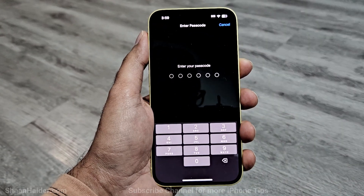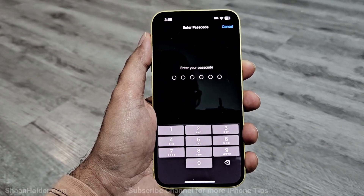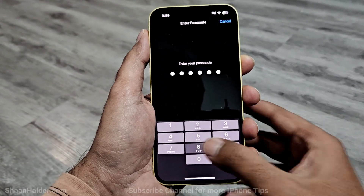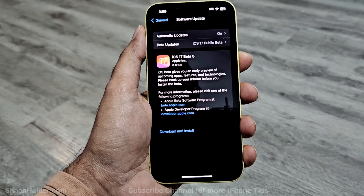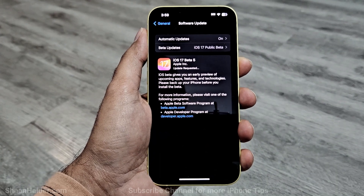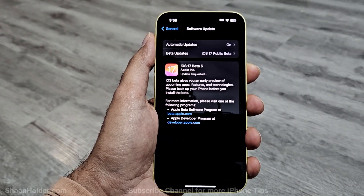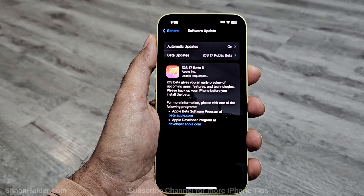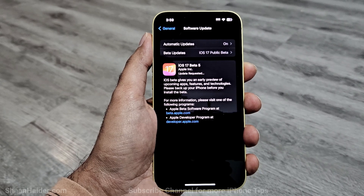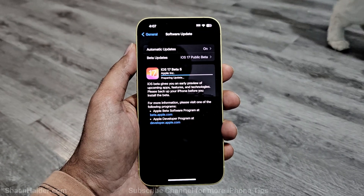Once you tap on it, it will ask you to enter the passcode of your iPhone. Just type it in, and after that the downloading of the software package will begin on your iPhone, and then it will be a regular software update process.